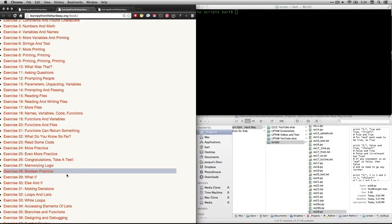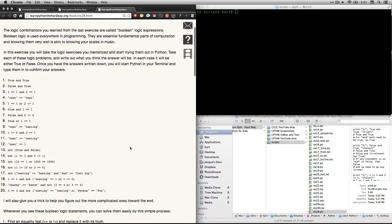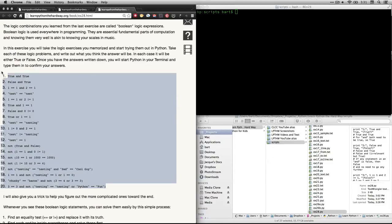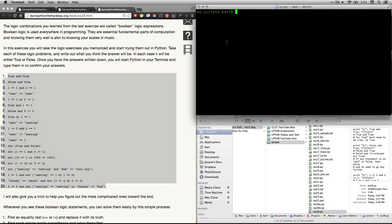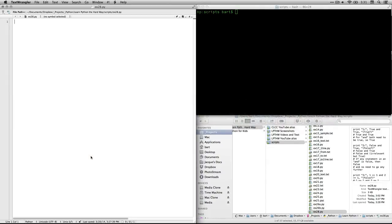Boolean logic, after bool, refers to true-false statements. And if you click on that, it takes you to this page. What Zed is asking us to do is use the truth tables we got in the last exercise and apply them to these 20 statements and try to decide on our own whether we think they would be true or false, and then to test our answers by entering these into the terminal, which will give us a yes or no. I've entered this text into TextWrangler and put in comments to explain why I think each of the answers is the way it is.